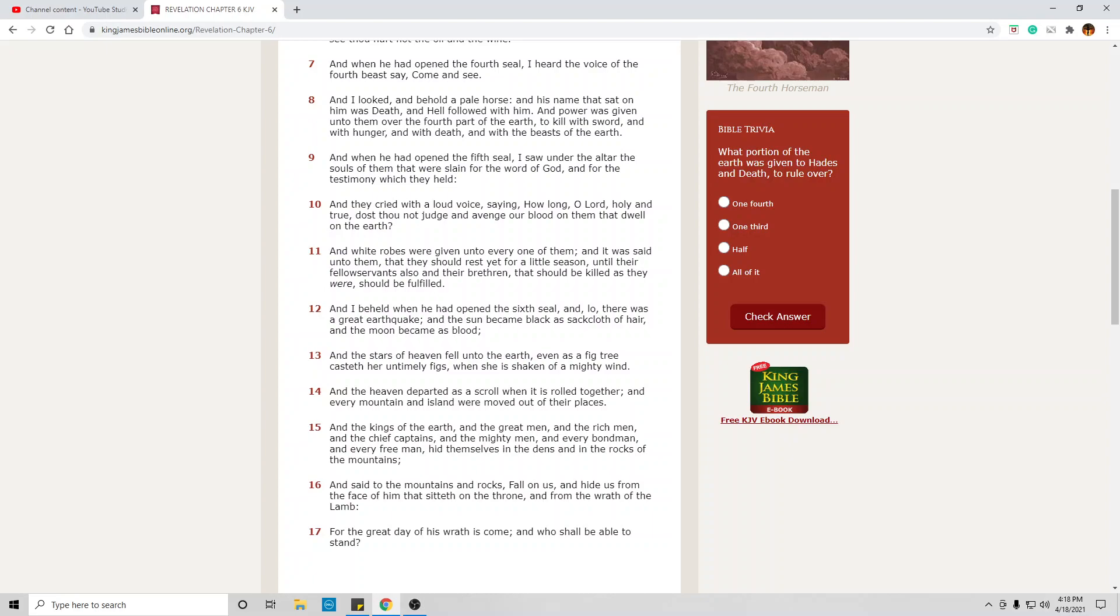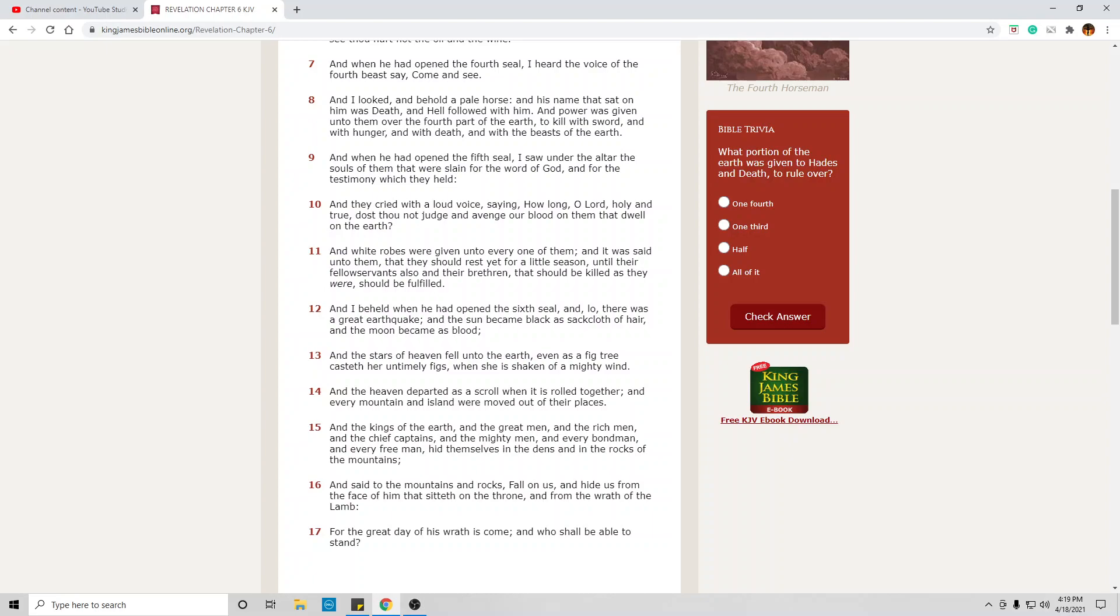And the stars of heaven fell unto the earth, refers to meteorites or shooting stars. There will be a bombardment on earth of these meteorites which will cause untold damage. And the heaven departed as a scroll when it is rolled together. This pertains to the shaking of the heavens which instigates the meteorites. And every mountain and island were moved out of their place.